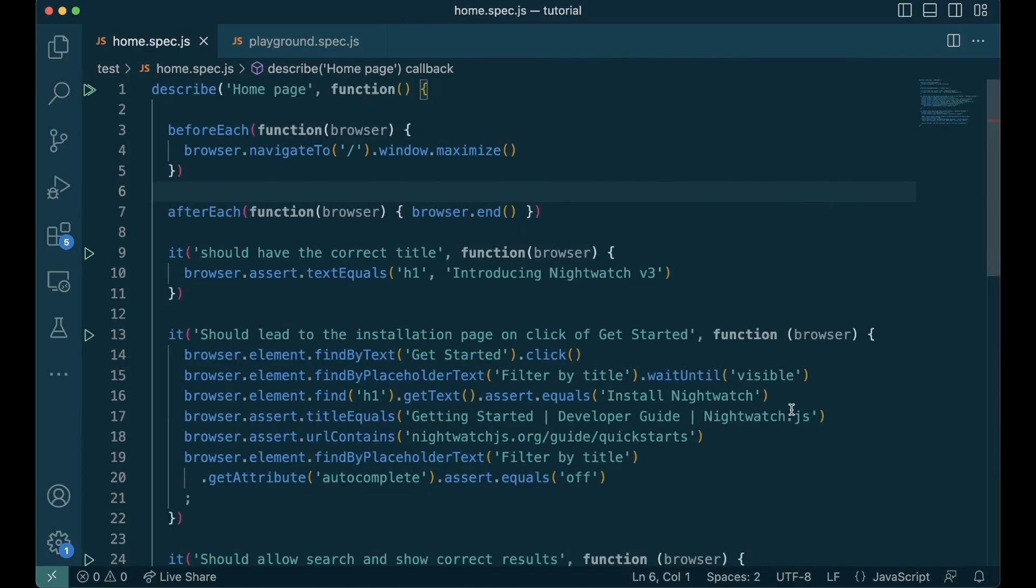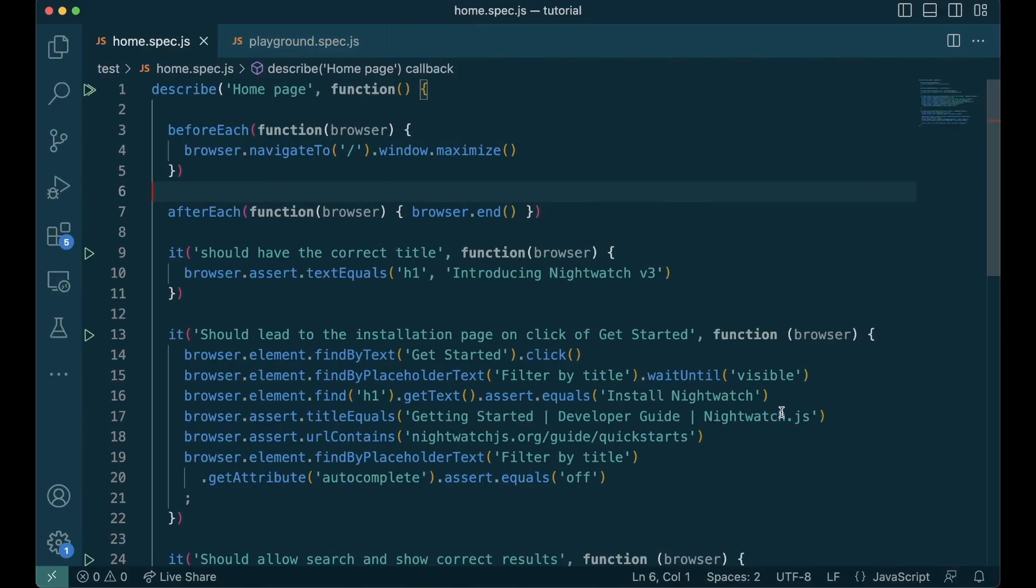You can also execute something before or after each test file using before and after hooks. If you want to run some code in relation to the test runner, you can do that using the global test hooks in the config file. I'll add a link in the description for you to read more about test hooks and global test hooks.